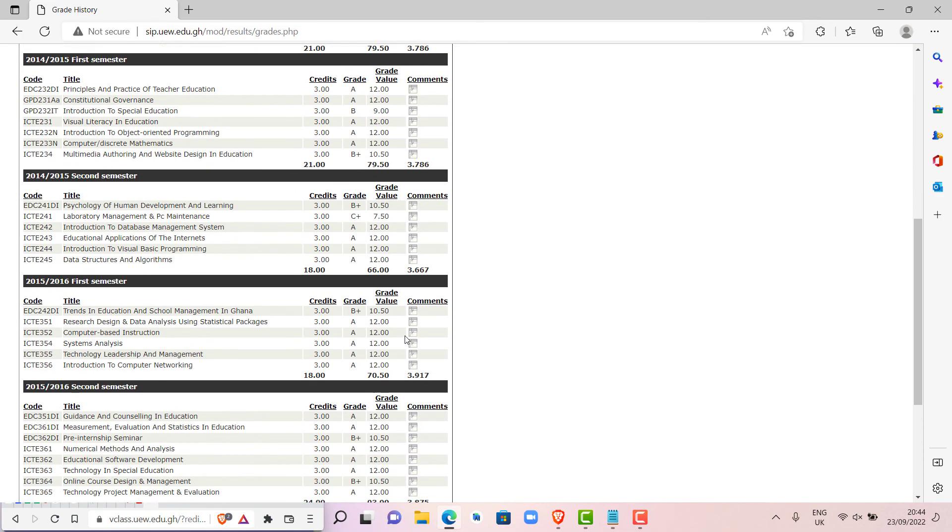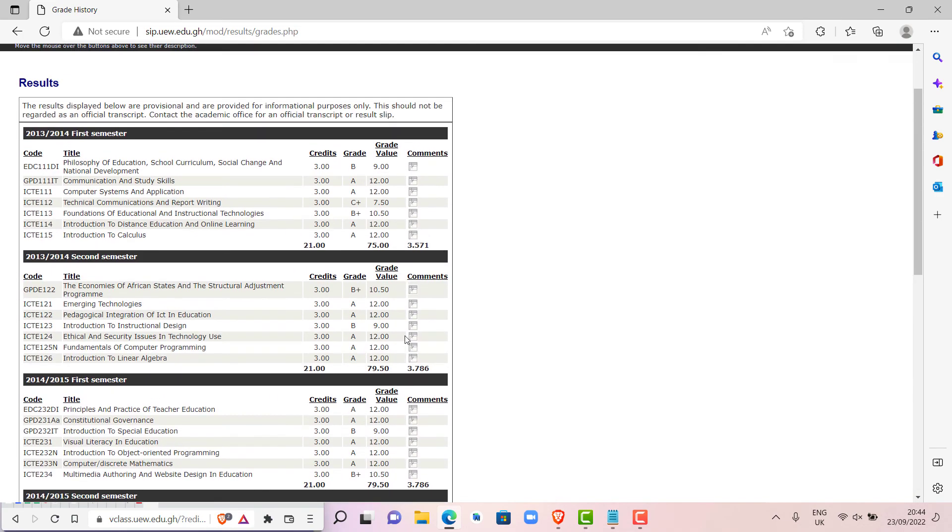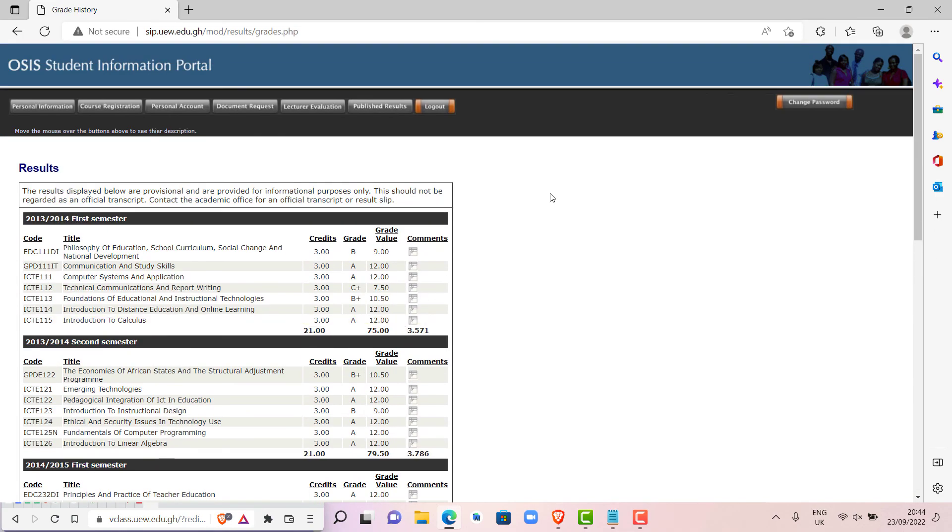Now we have access to our grades. This is how to check your grades in the OSIS Student Information Portal. Thank you.